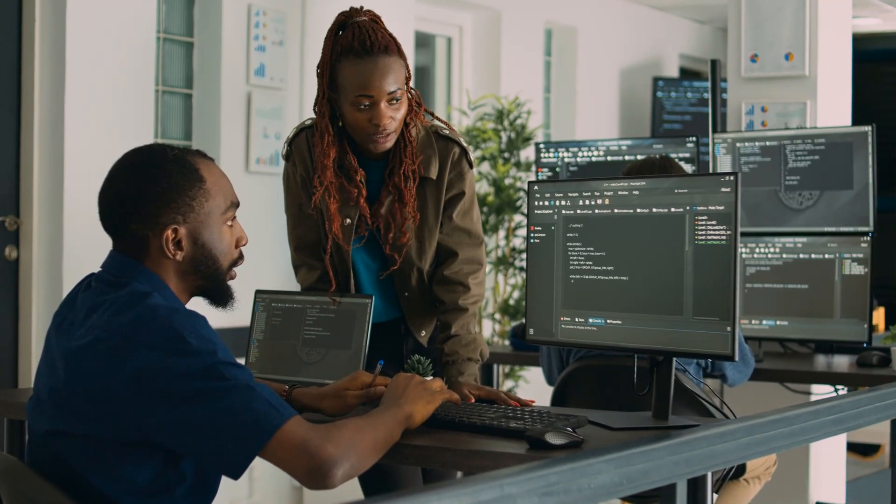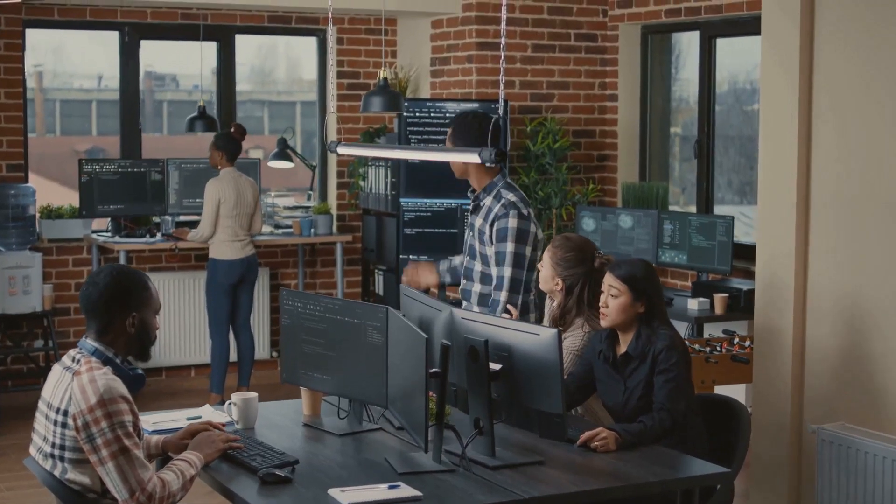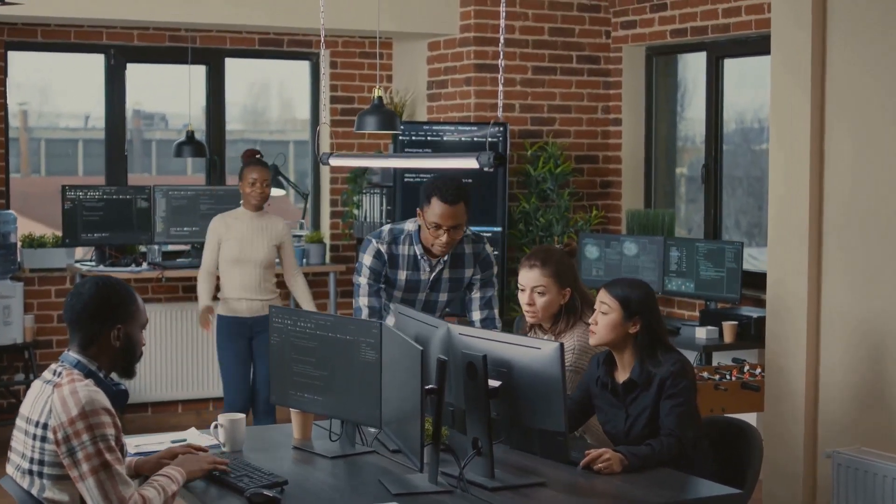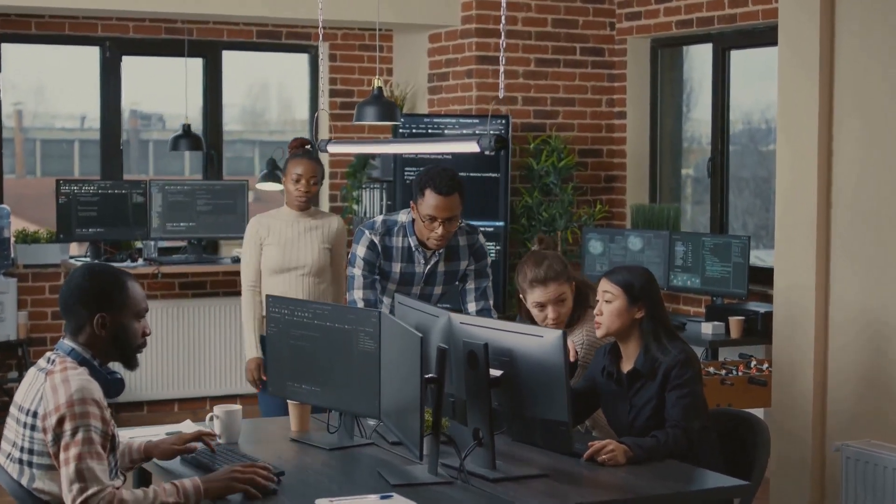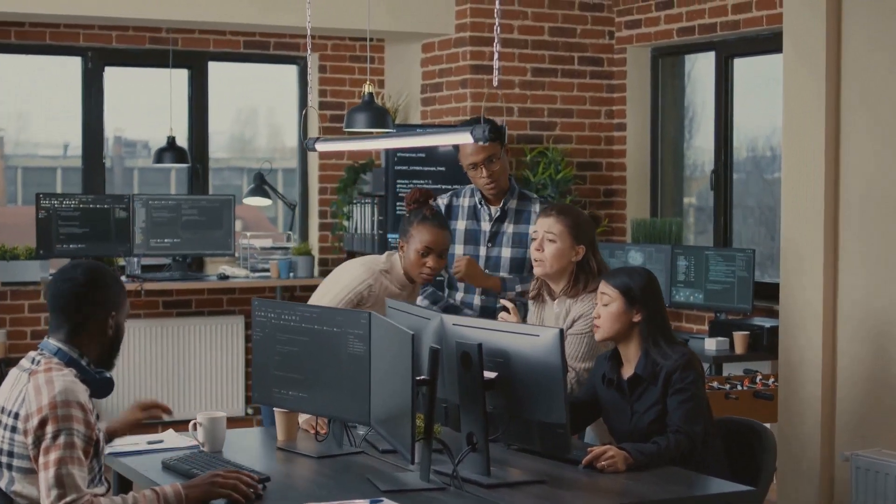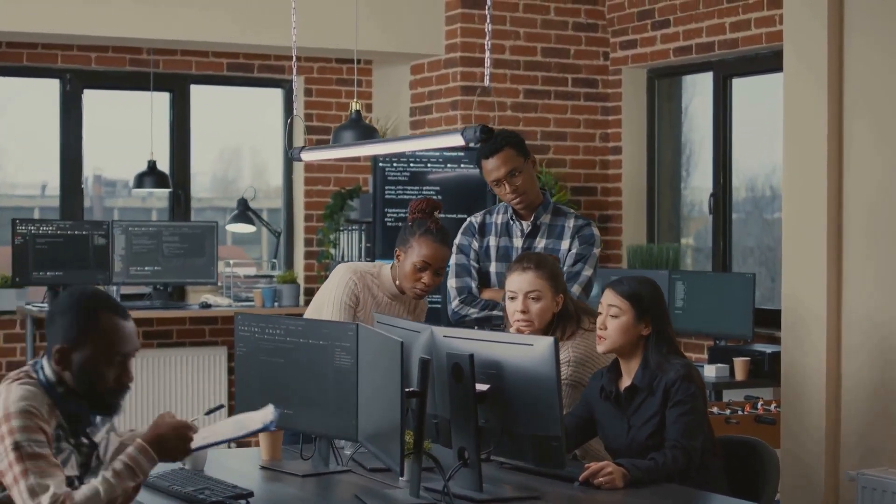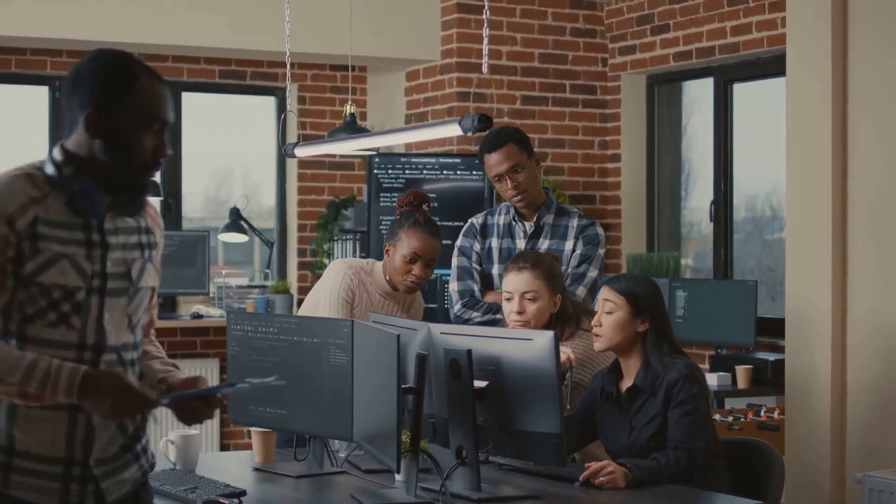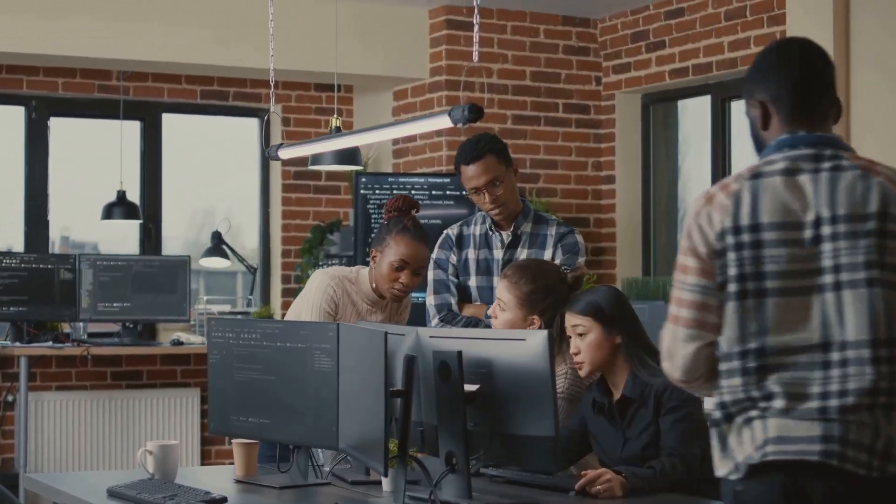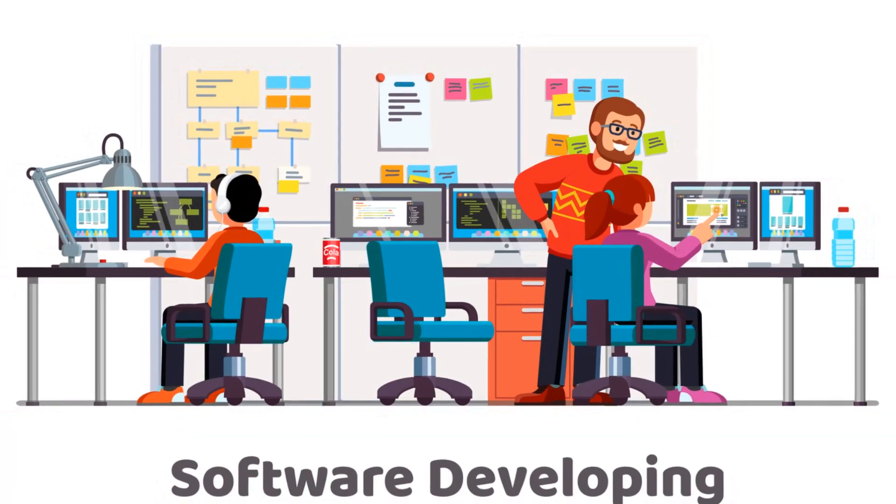Secondly, manual deployments can handle complexity and variability better. Production environments often involve intricate setups, and manual deployments allow teams to tailor the deployment process to these specific considerations.